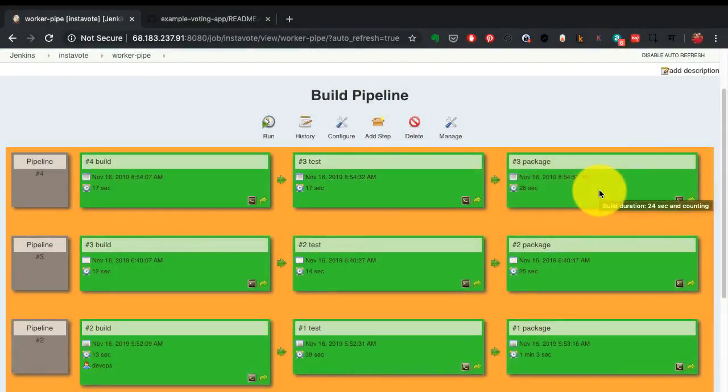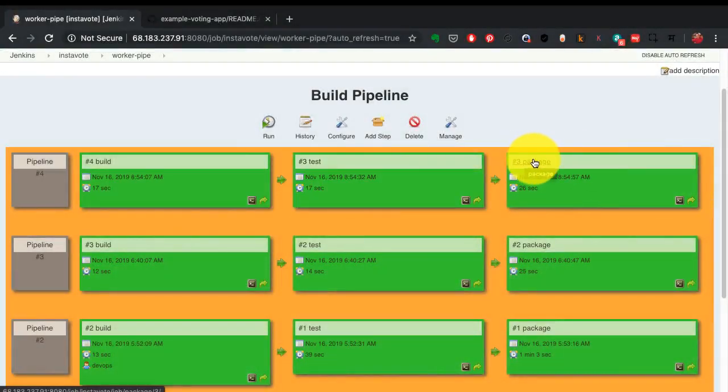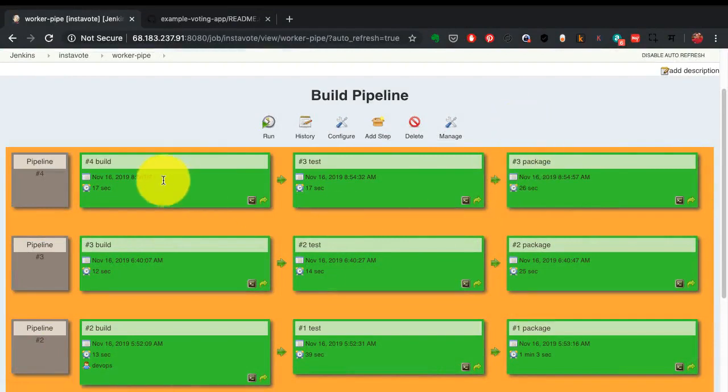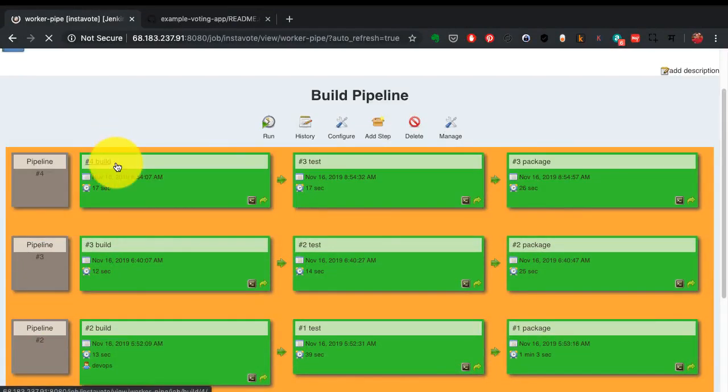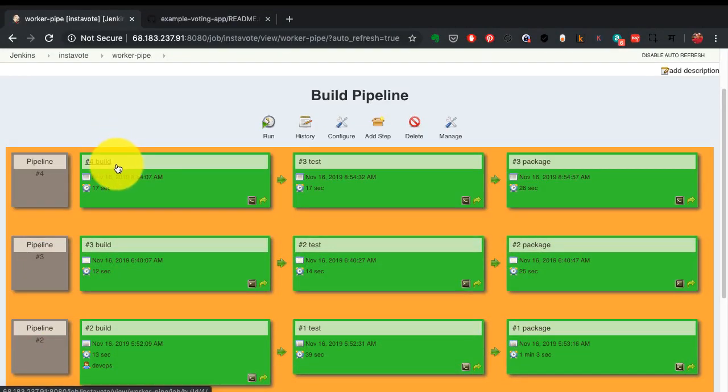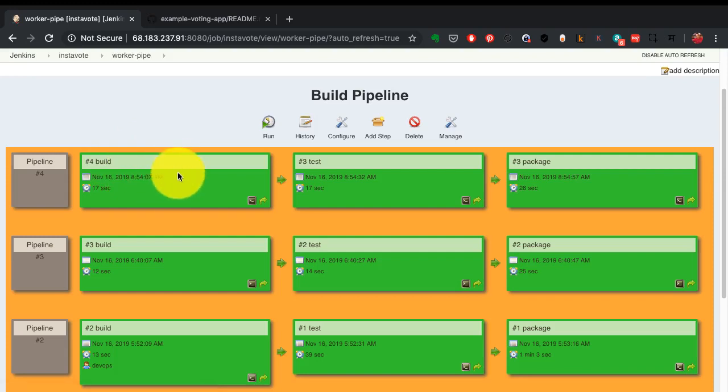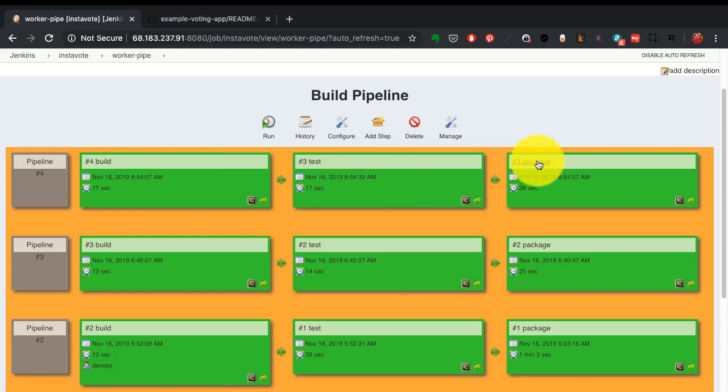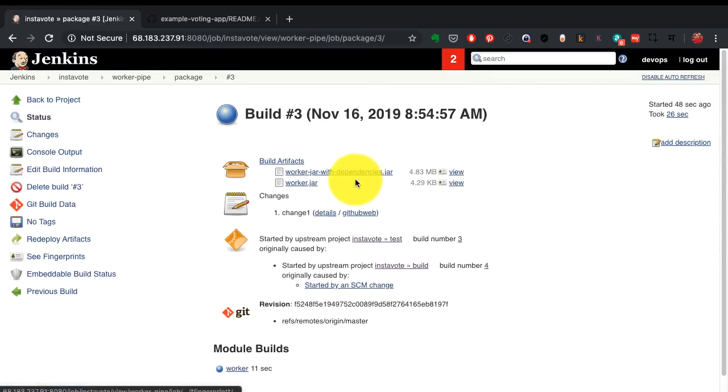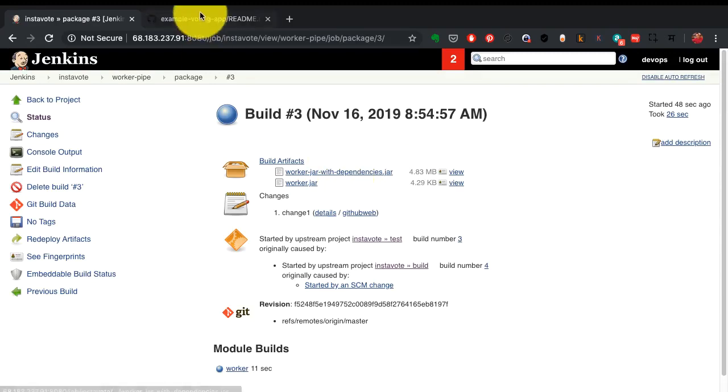There you go, this job has been finished as well. What is also interesting to know is only if build finishes fine in green, test will run. Only if test is finished successfully, package would run. Let's have a look at the package job here. If I go here, it has already built an artifact as well.